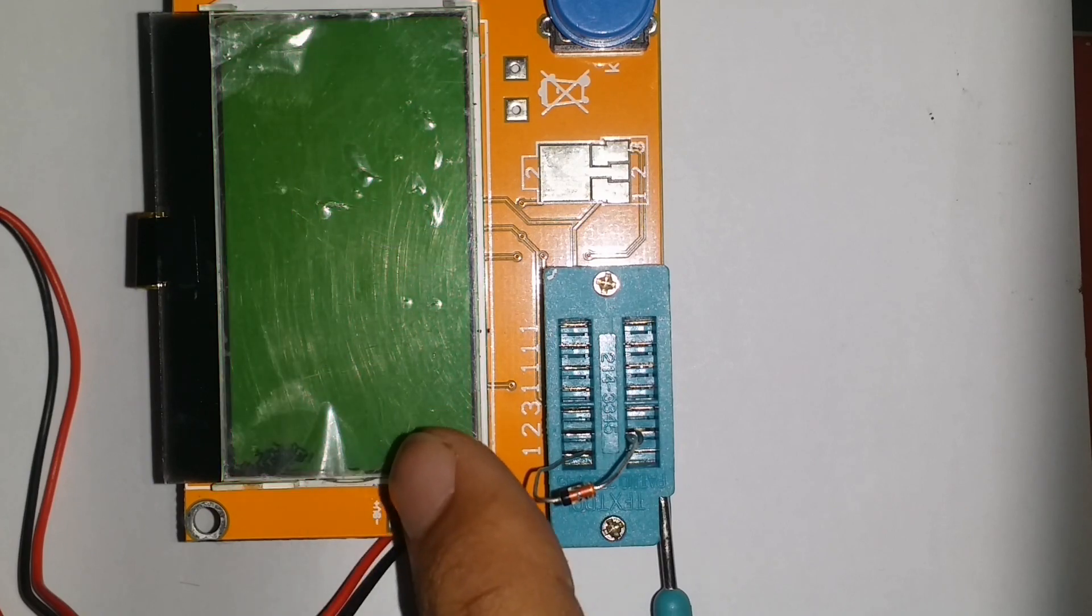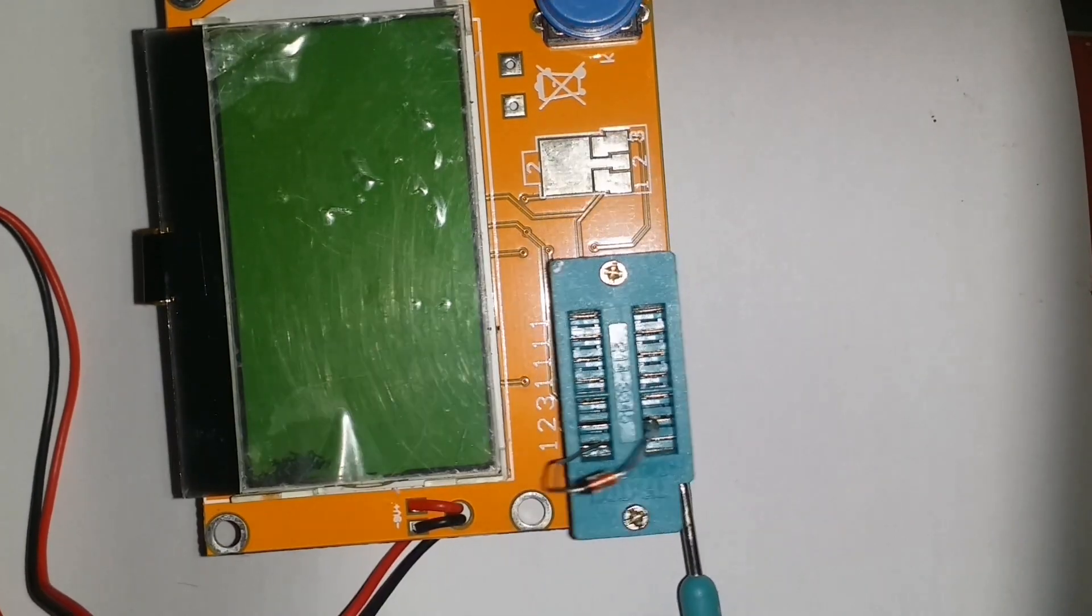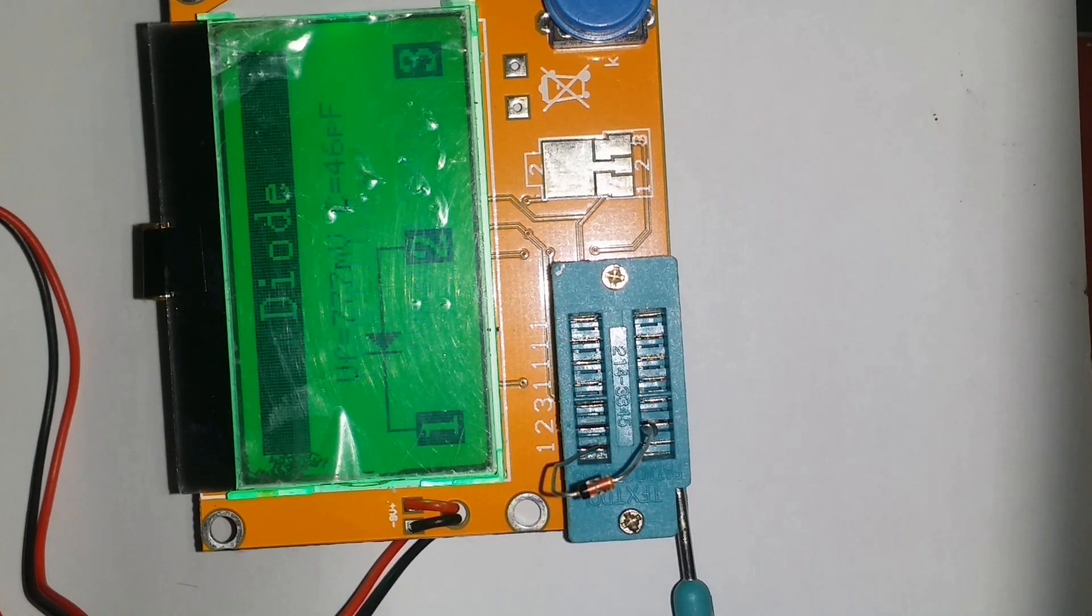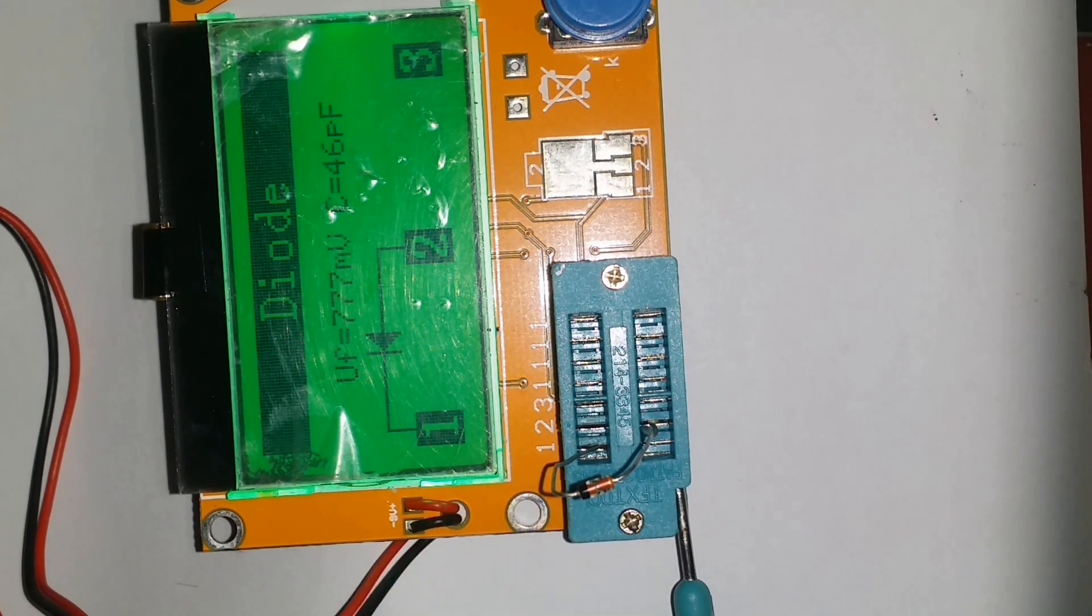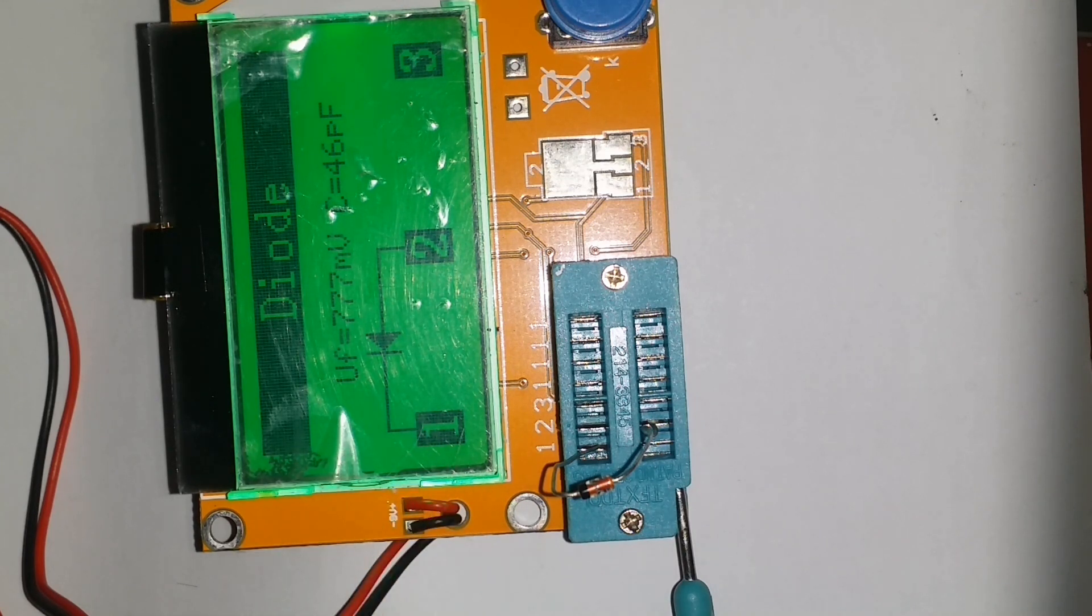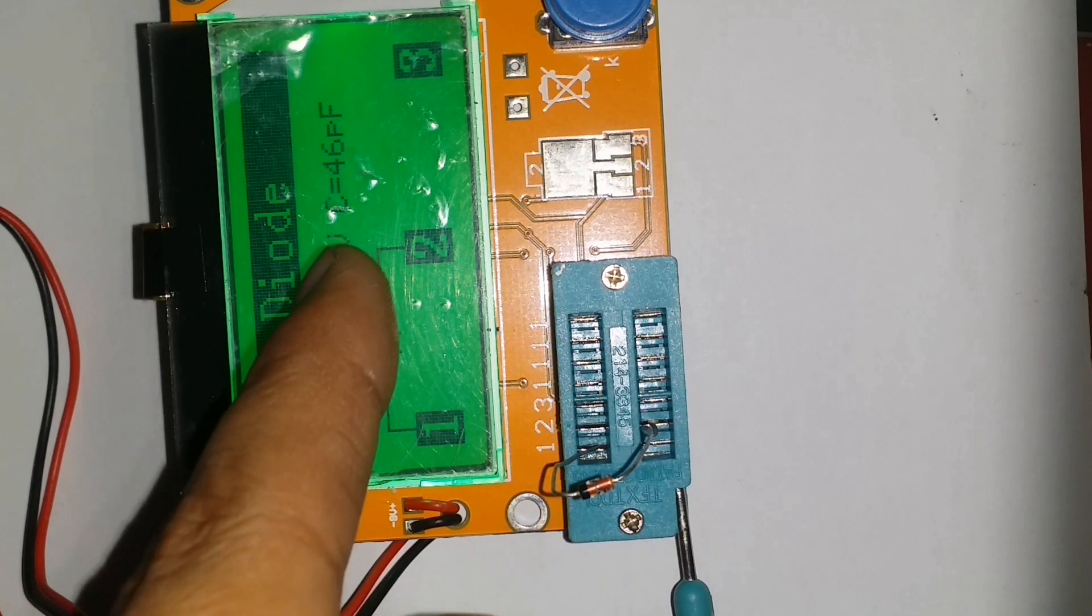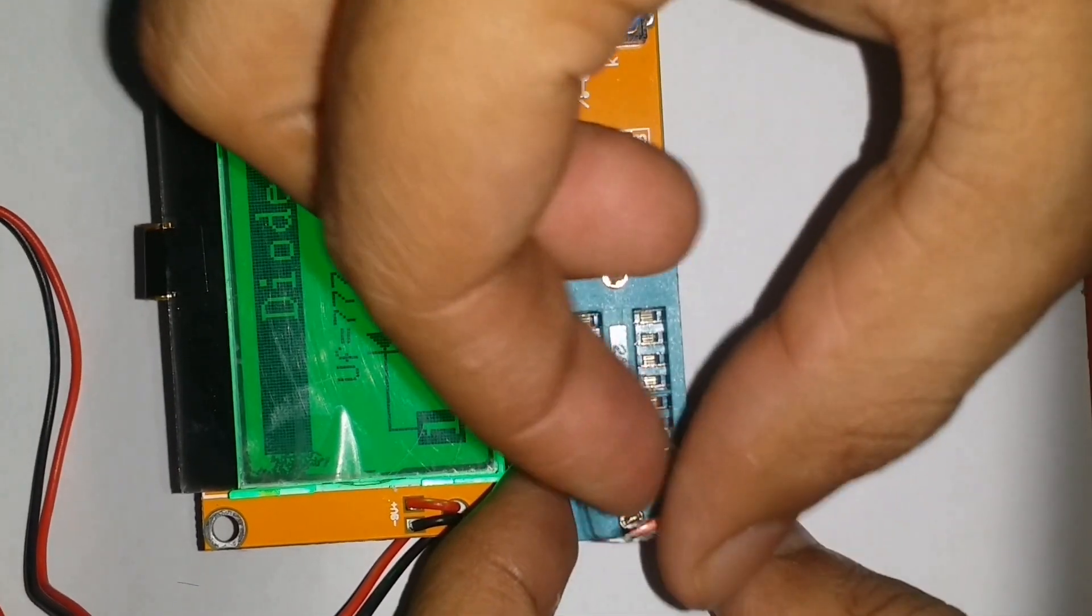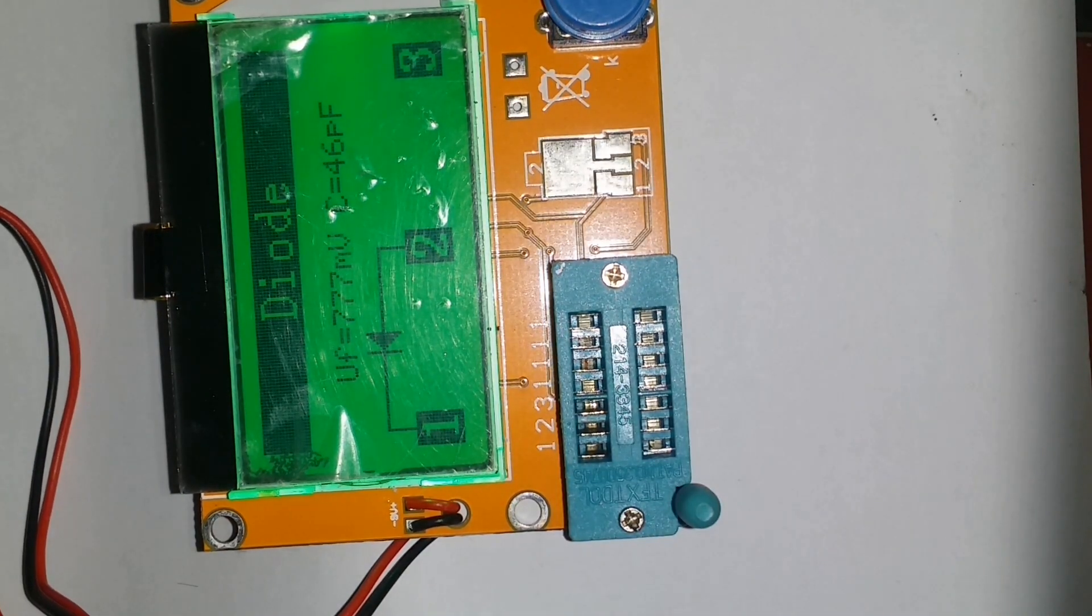Secondly, we have a zener diode which we connect on the first and the fourth leg. After locking the DIP socket, we can see the title 'diode' because zener diode is a type of diode. We can also see its forward voltage, capacitance, and even its positive and negative terminals. After that, we can observe the same things in the silicon diodes as well.